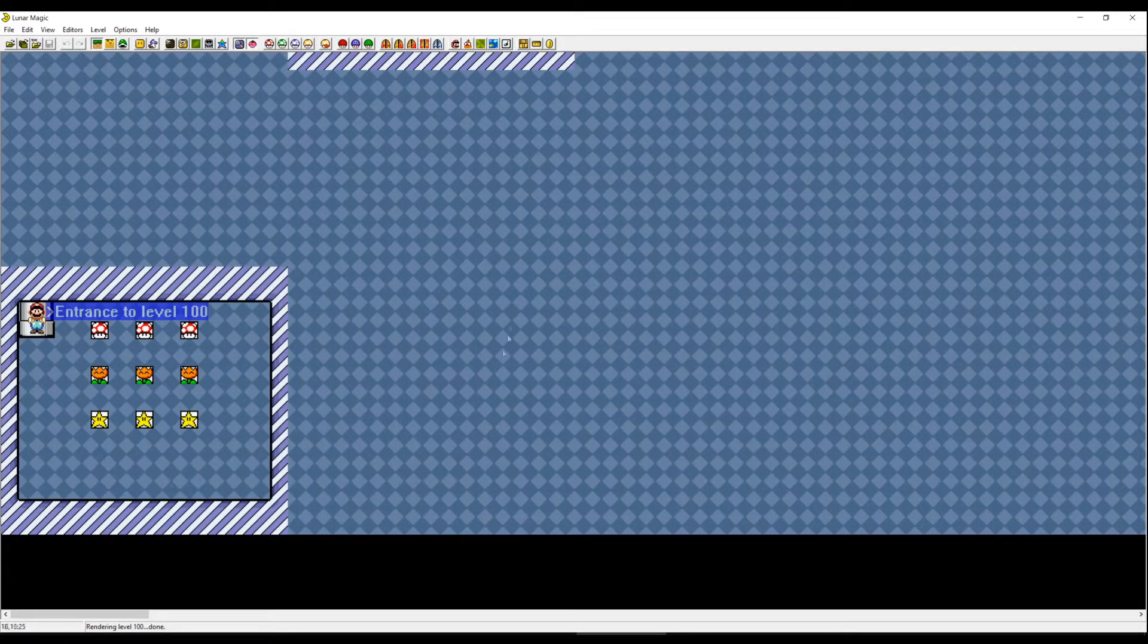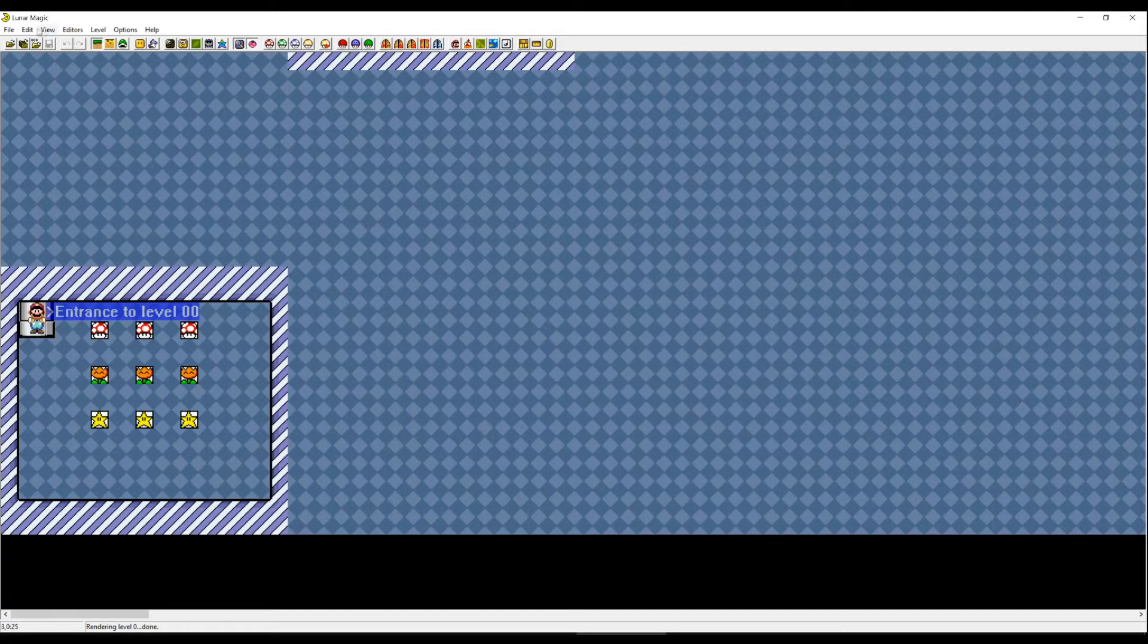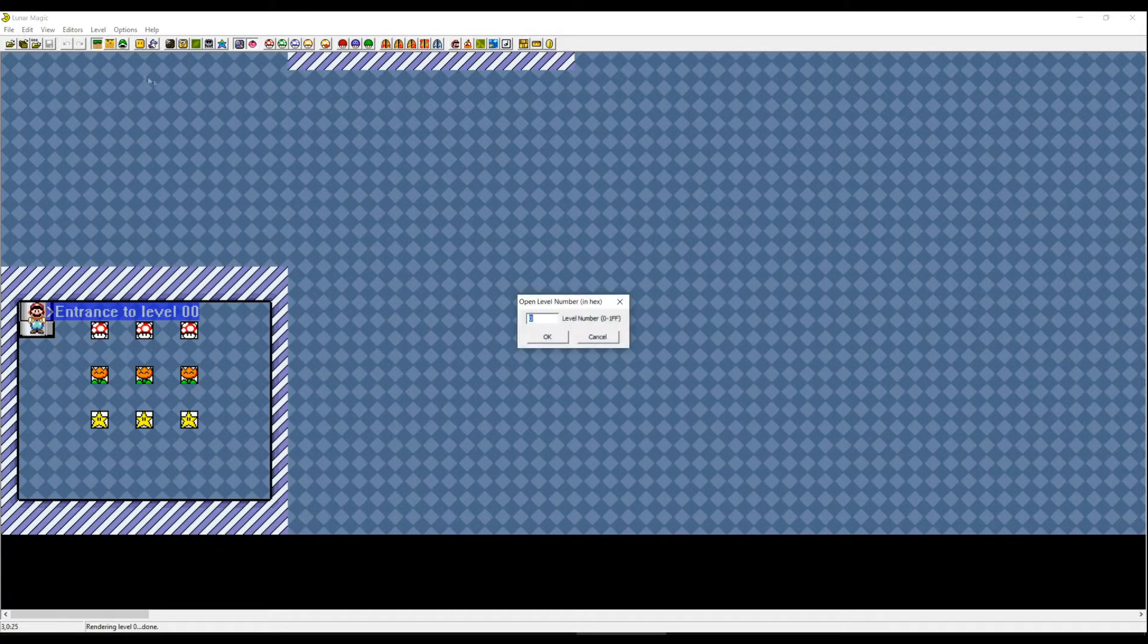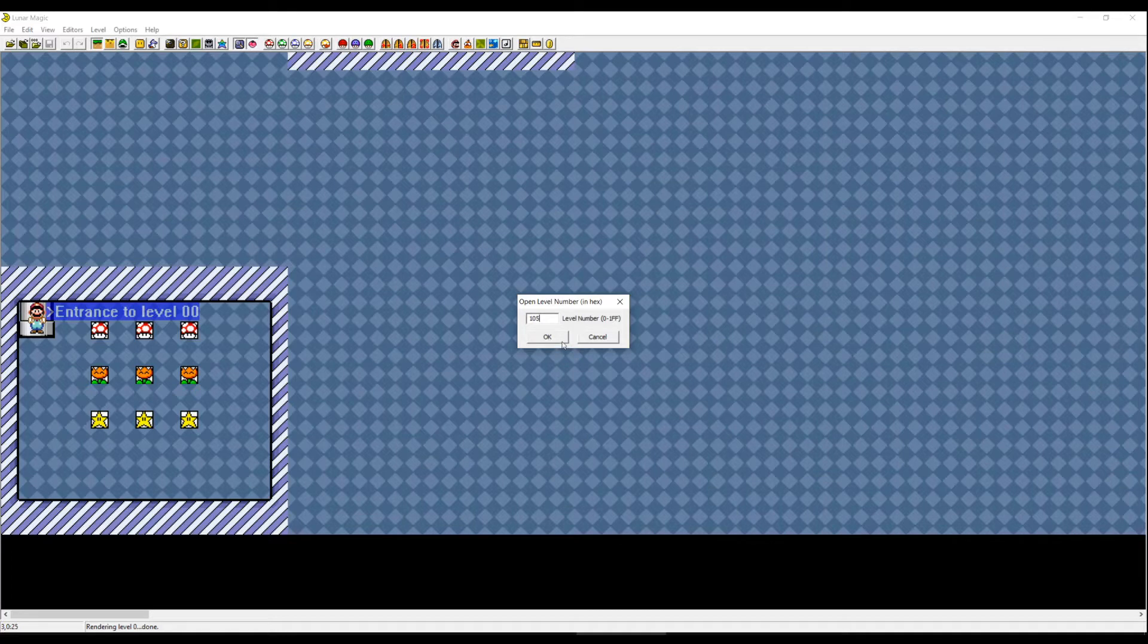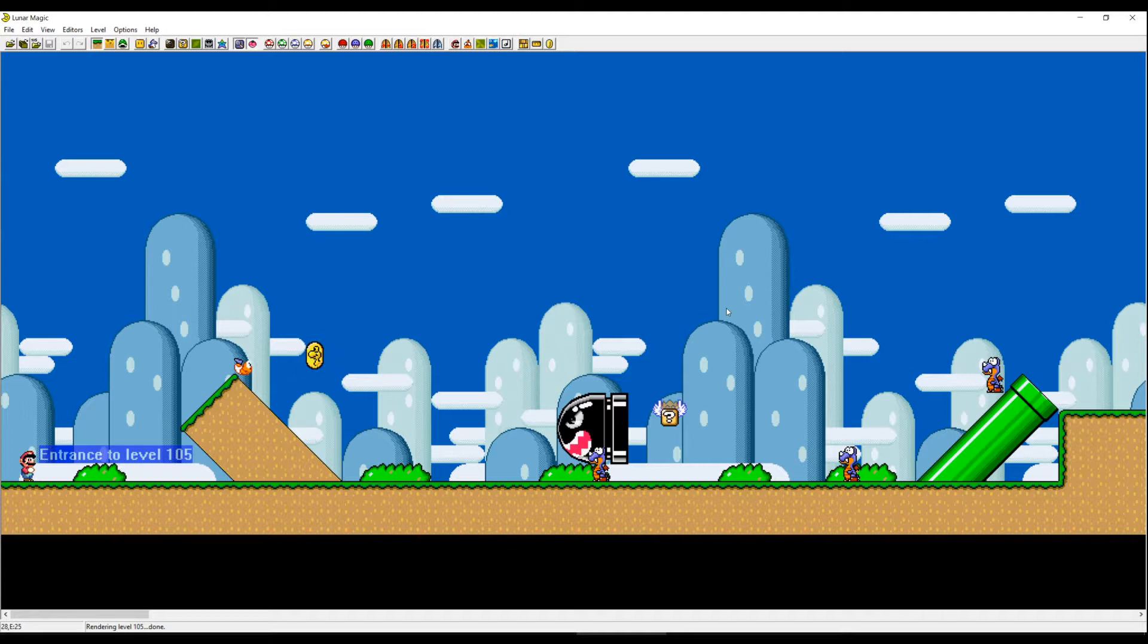100 is the bonus level. I think 0 is the bonus level too. Okay, weird, but usually Lunar Magic starts with 105 because it's the first Super Mario World level.